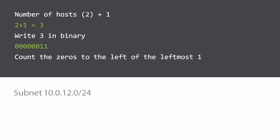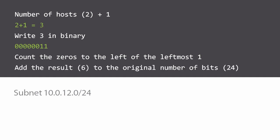Now count the number of zeros to the left of the leftmost one. Well I just said what it was, it's six zeros. So we add six to the number of bits in the original network mask which was 24, and that gives us the new subnet mask which is a /30. The subnet is 10.0.12.0/30.